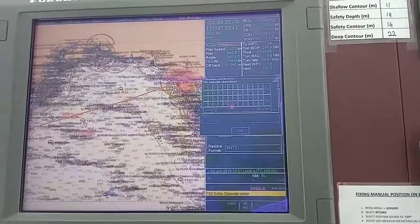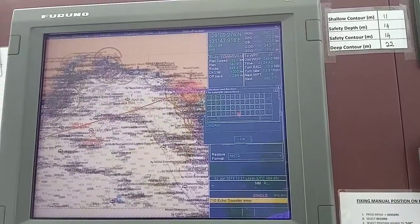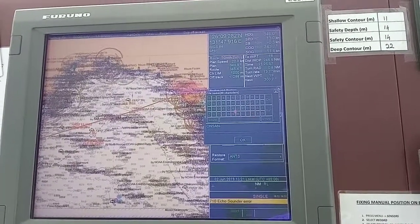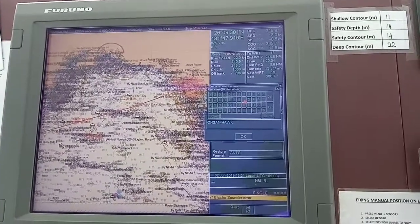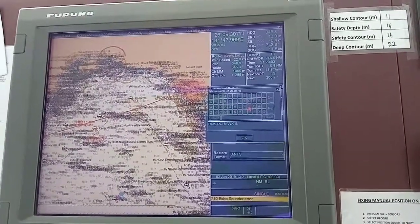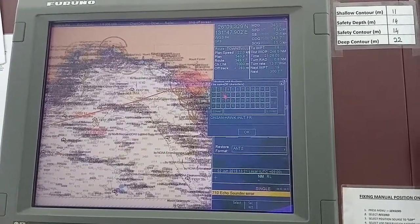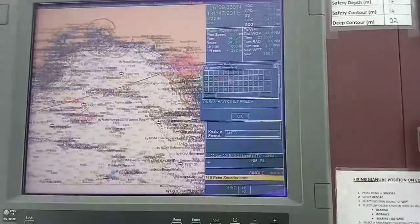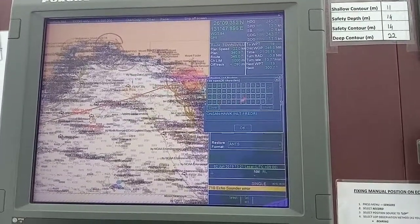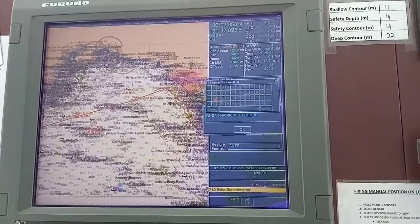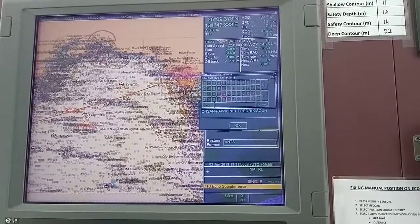I will name this route Onsan Hawk Inlet Frederick Sound. It becomes a longer name, but that doesn't matter.